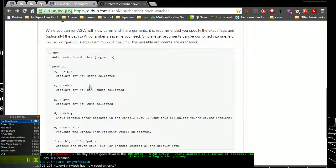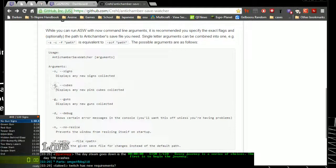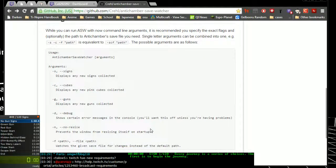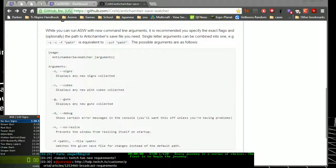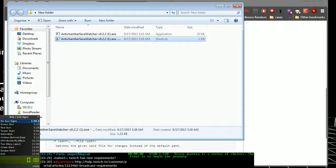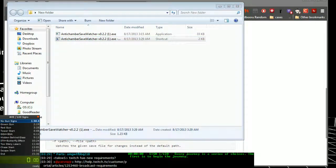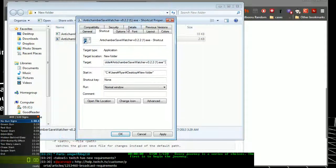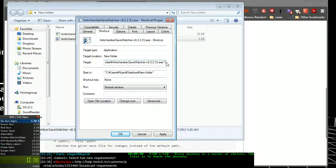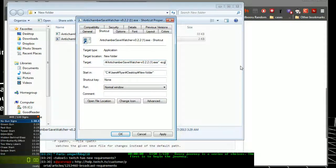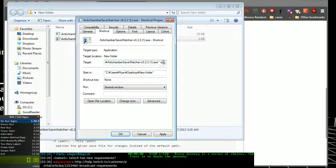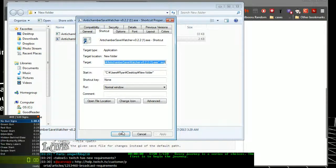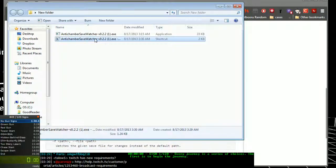There are certain flags, arguments that you can append. Such as dash s for signs, dash c for cubes, g for guns, debug, no resize and your path. So going back to the target, if you do dash s, c and g, it will track signs, pink cubes and guns. So hit apply, ok and run the shortcut.